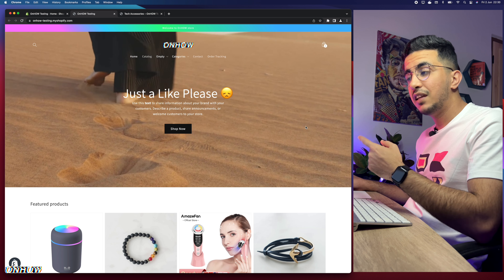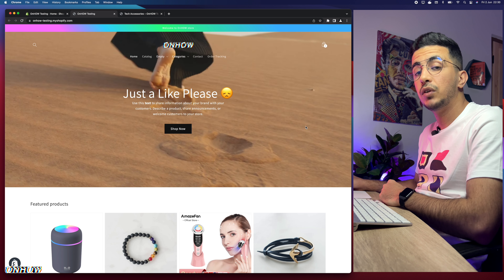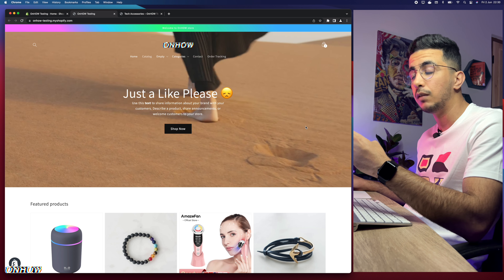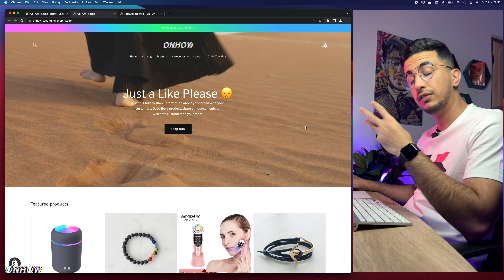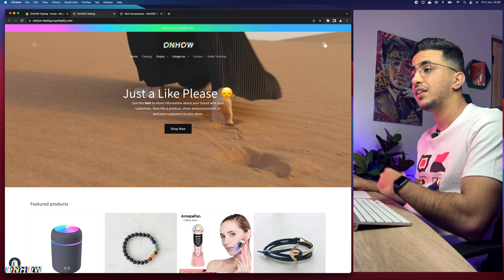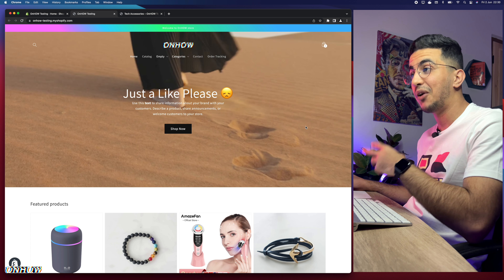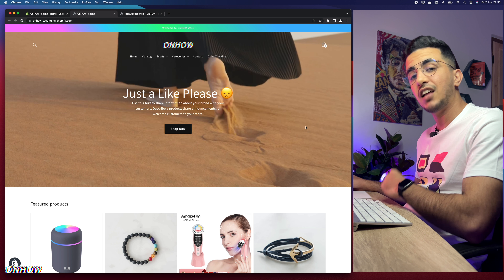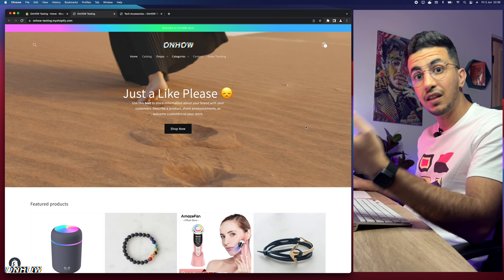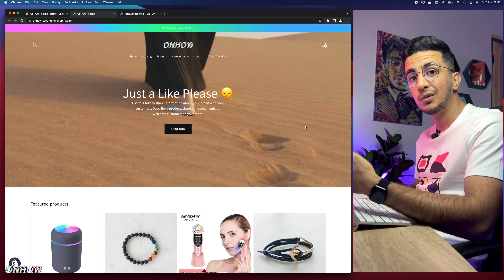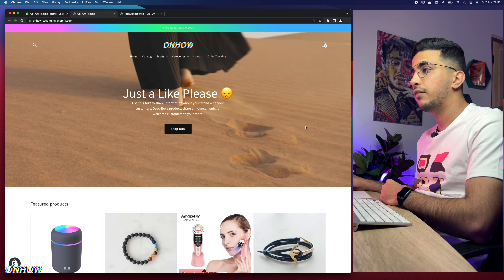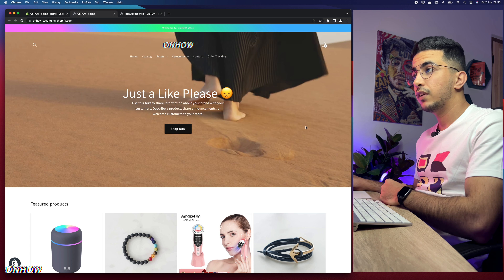This little code works for both Dawn theme and Refresh theme, as well as Sense theme. I tested it on these three themes, and if it works for all three, it means it works for every Shopify theme. If you do have an issue, just drop me a comment below and I will be happy to help you out.